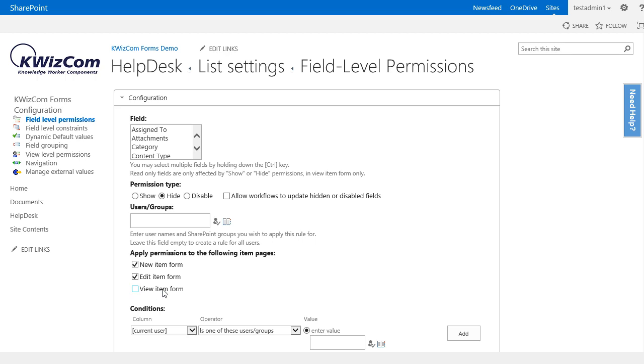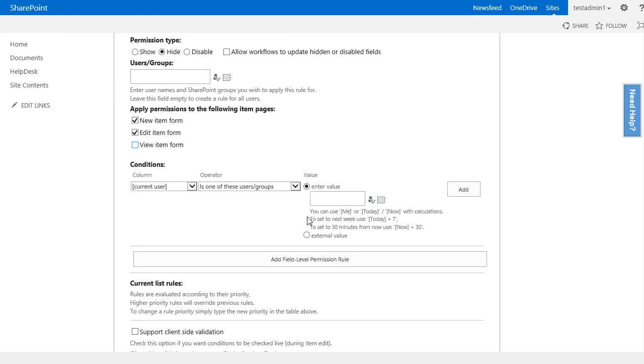Now we need to create our rule. When do we want to hide this field? This is where we enter our logic.